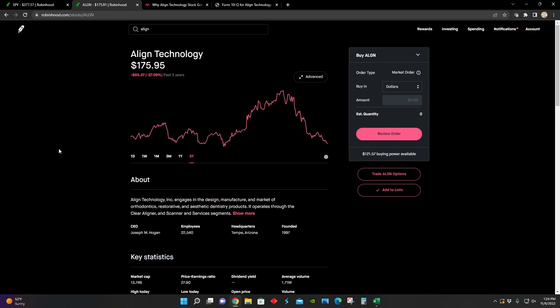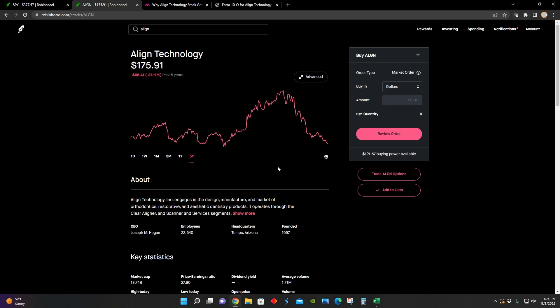And we can also see from the five-year chart that they're down about 27% and even more so from their all-time highs of around $719 per share. They're now trading at about $175 per share.